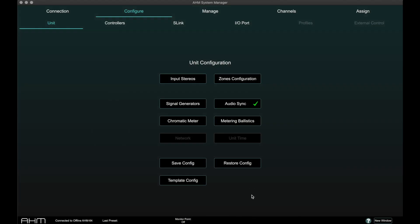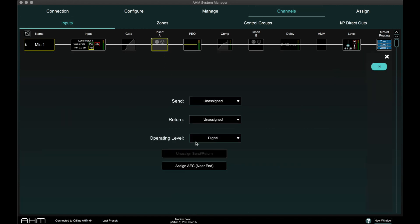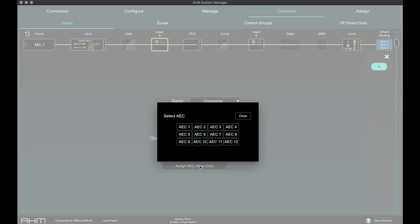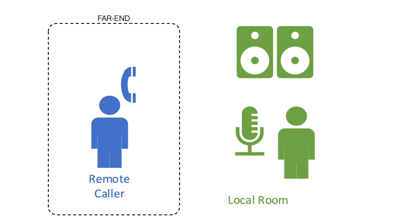Once the module is installed, the AEC processors are made available in the Input Channel Insert page in System Manager for AHM. Twelve AEC processors are available on AHM, where each processor can manage the far end and near end channels.